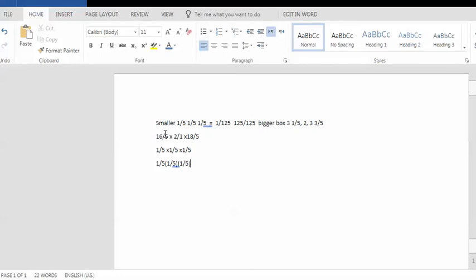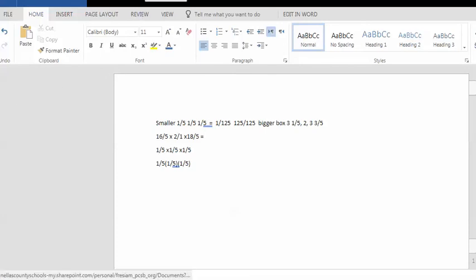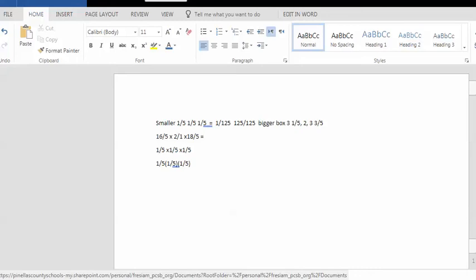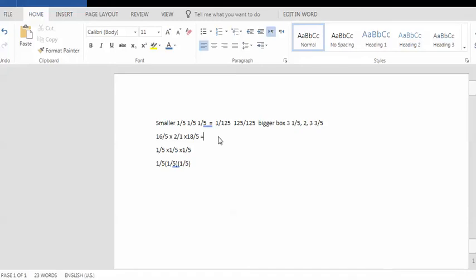So now let's look at the bigger box. We have that multiplication problem here, and we know we multiply across the top. So sixteen times two times eighteen. I'll let you work it out, and then we'll check answers. Go ahead and pause until you finish. Alrighty, so hopefully you came up with 256 over 125. Alright, so hopefully these are the two answers you came up with.